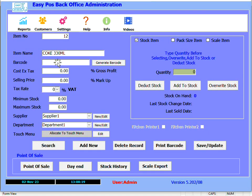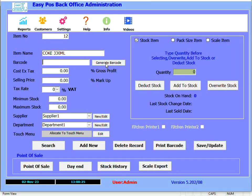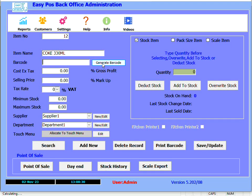In the barcode field, if the item or product has a barcode, you can scan that barcode into the barcode field. Alternatively, you can use EasyPos to generate the barcode number for you, which can then be printed. For the sake of the demonstration, let's generate the barcode.